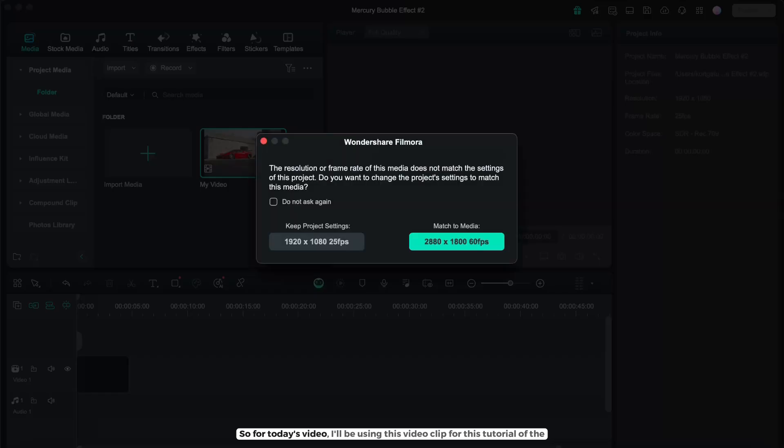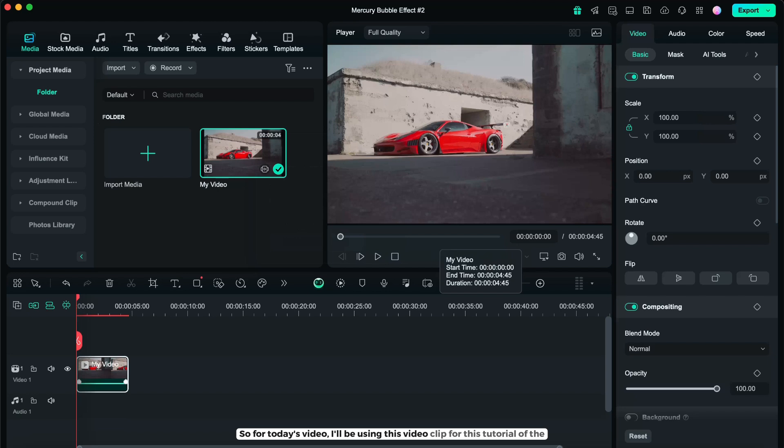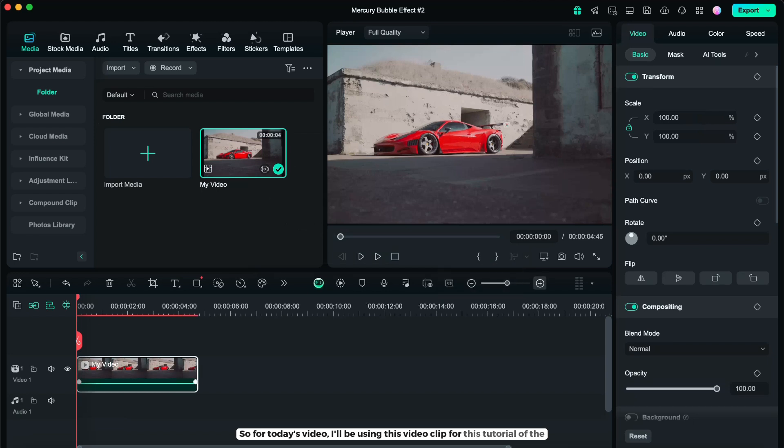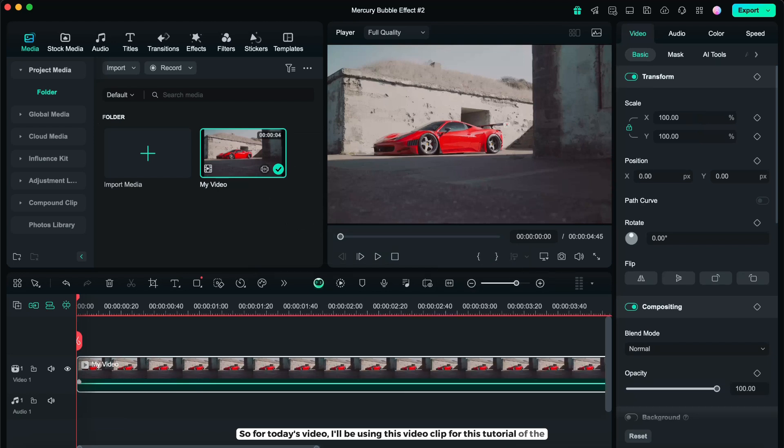So for today's video, I'll be using this video clip for this tutorial of the mercury bubble effect.